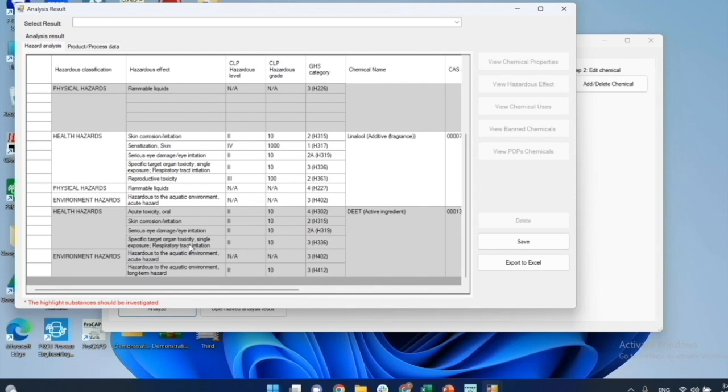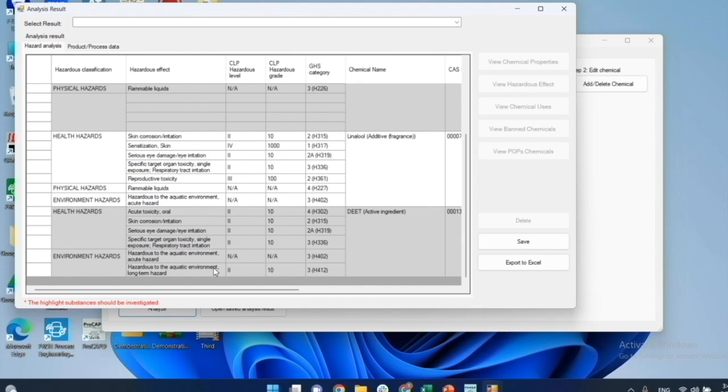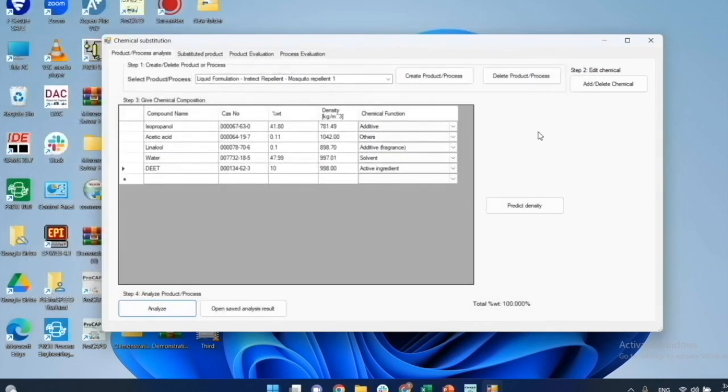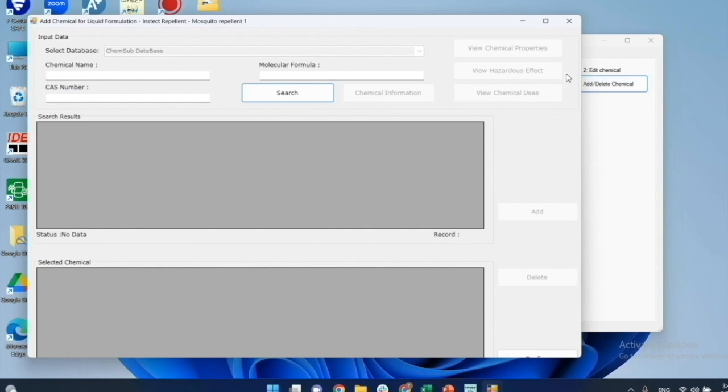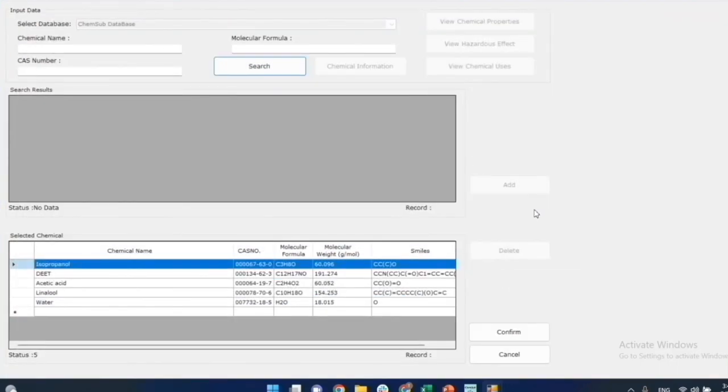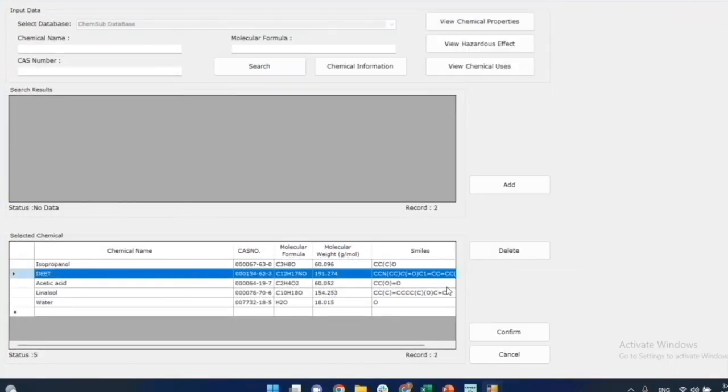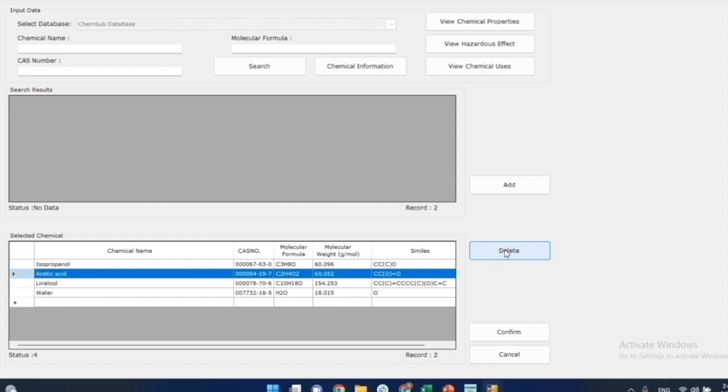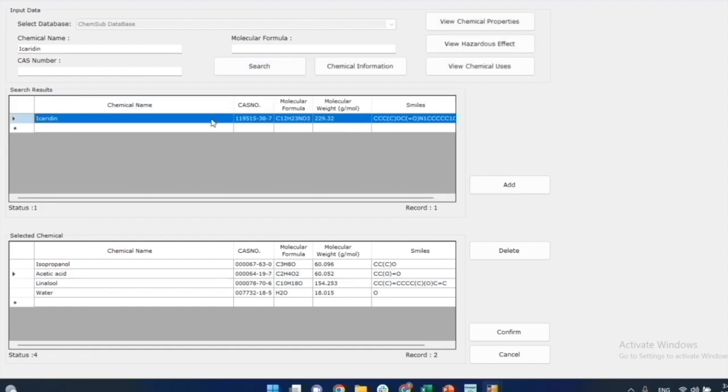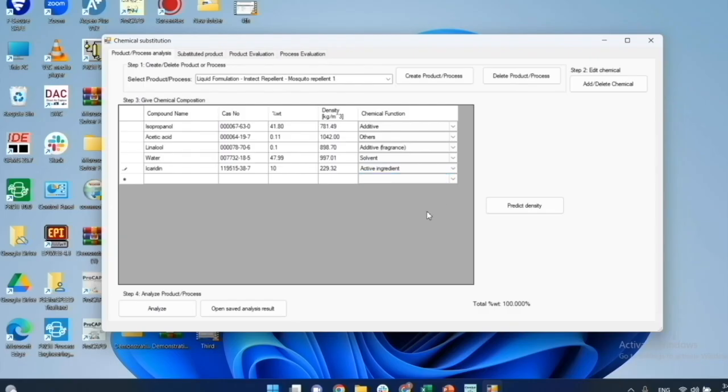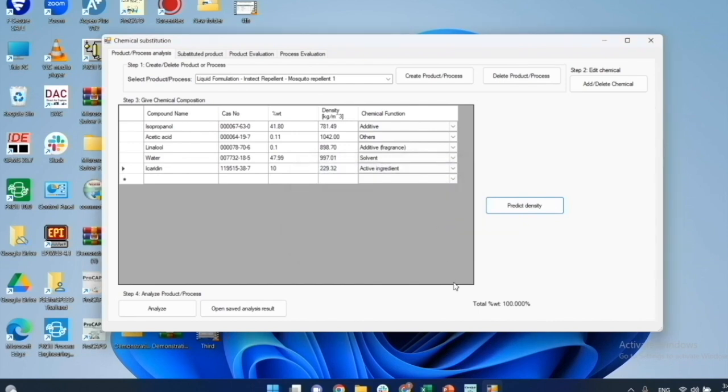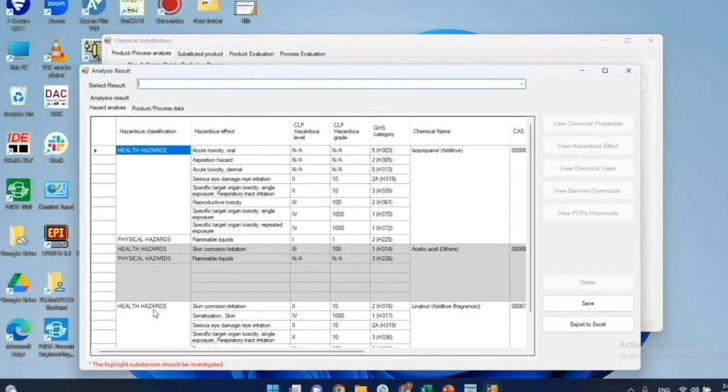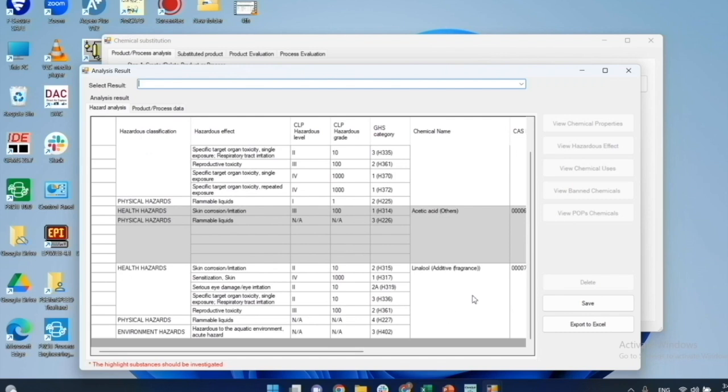From literature search, Icaridine or Picaridine has been found as a suitable substitute for DEET as the active ingredient in insect repellent. So, I will now check the properties of Picaridine. Now, click Add or Delete chemical. Then, delete the DEET. Input Icaridine instead. After that, I click Analyze again. It can be noted that the analysis results do not show any hazardous warning or danger for the use of Icaridine.